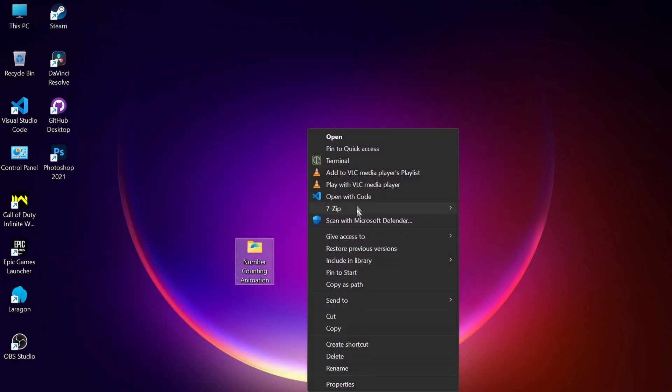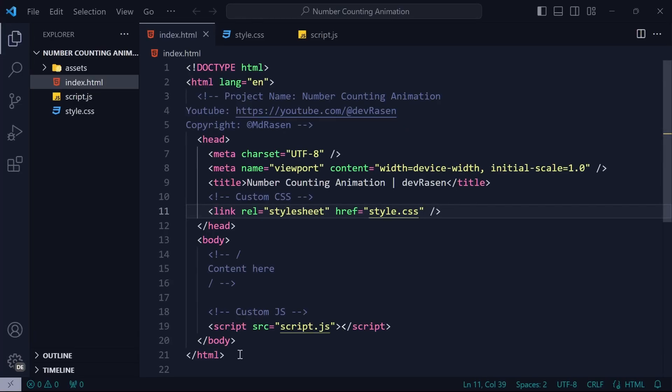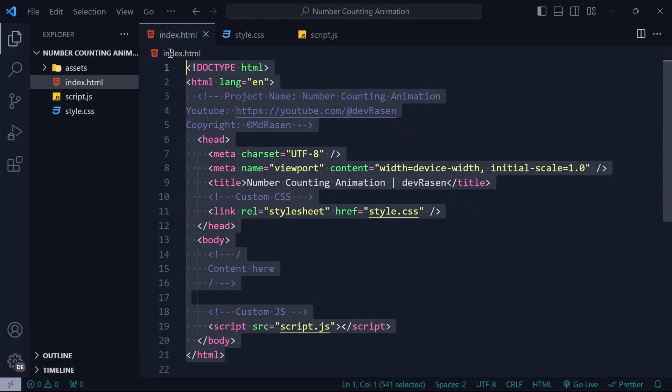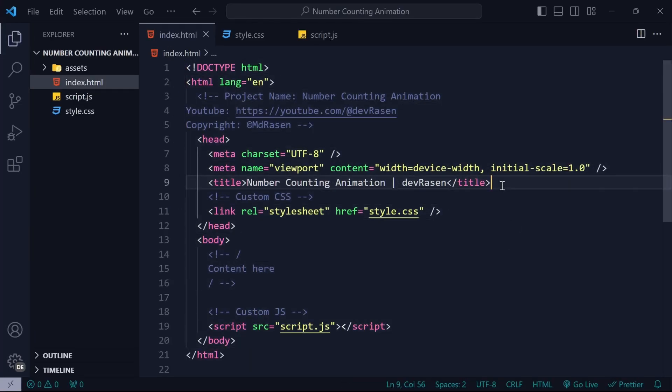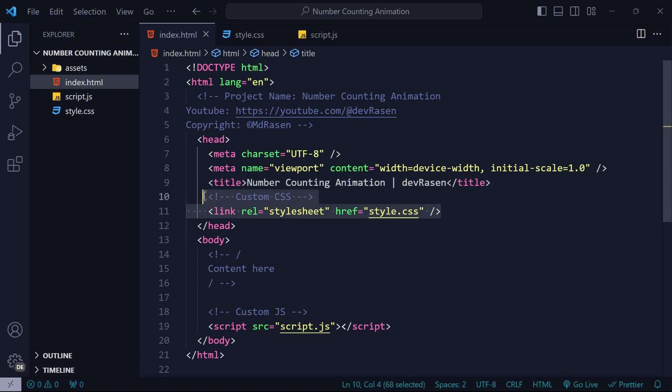After opening the project folder in VS Code, we can see here we have the index.html file where we have the title section and also have linked the custom CSS file.